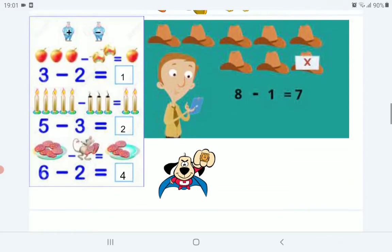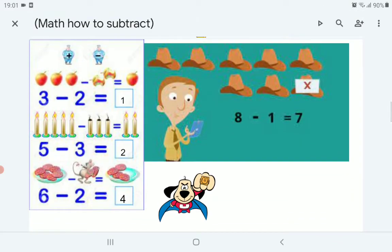Here we have 8 hats minus 1. We will cross only 1 hat. How many are left? 1, 2, 3, 4, 5, 6, 7 — 7 hats are left.